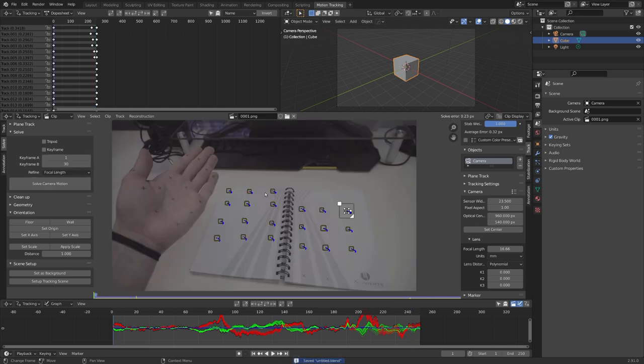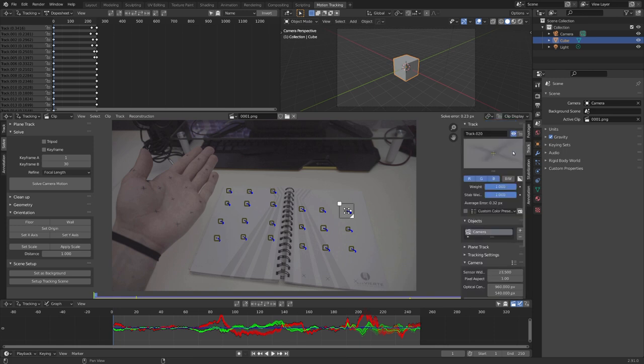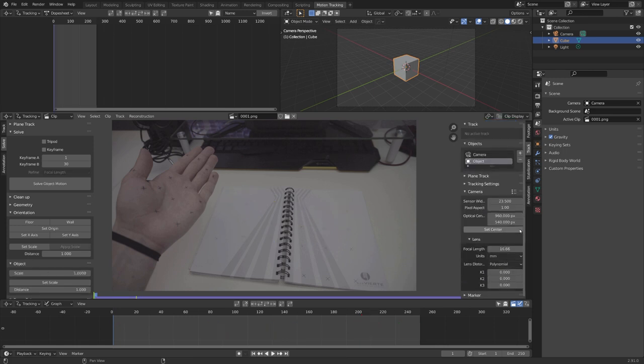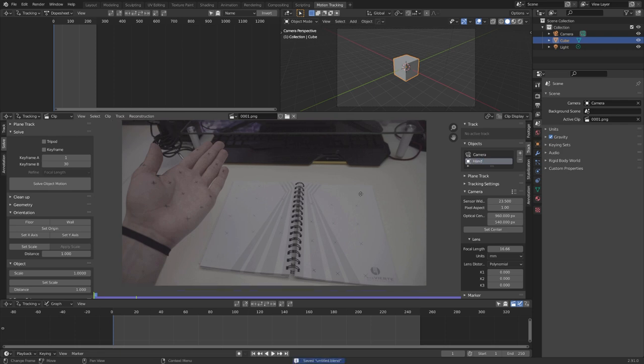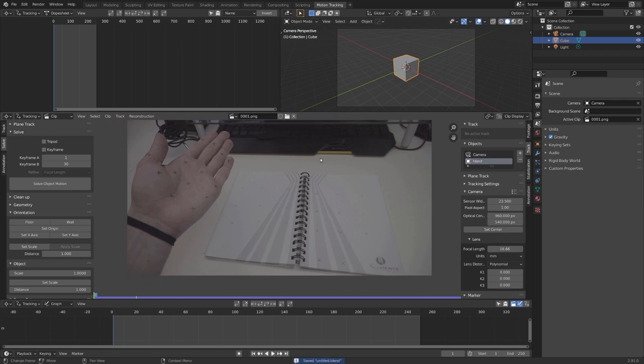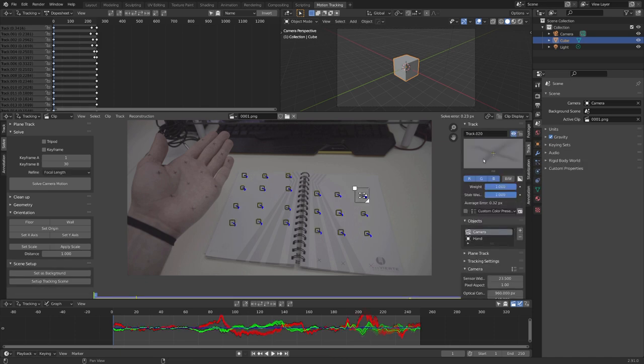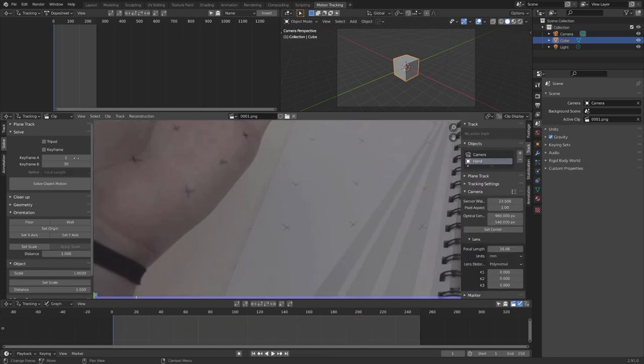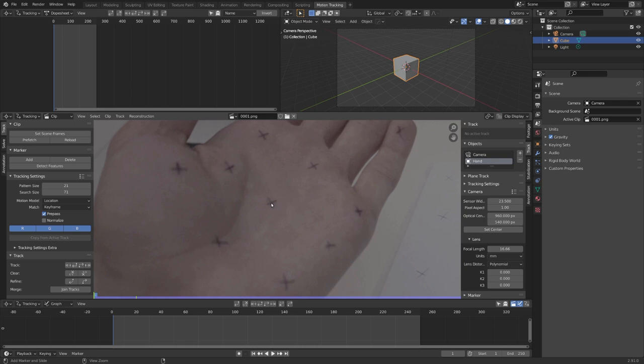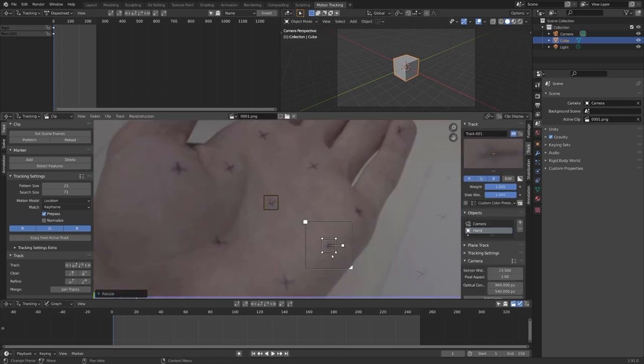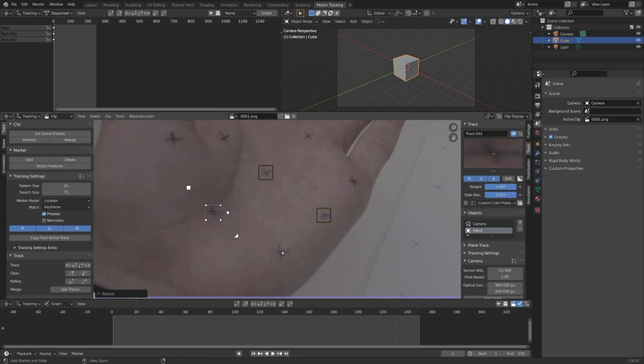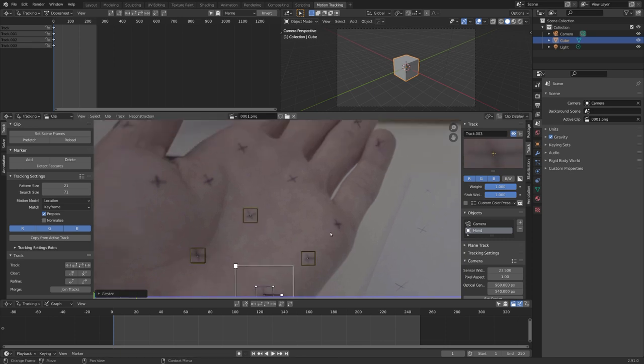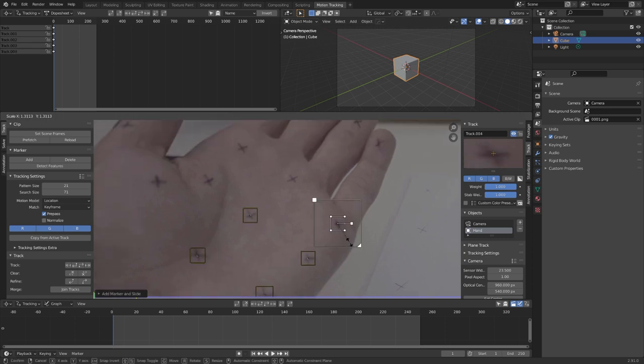So let's start tracking our object. For this, we will need to add an object. So click on this plus sign right here, and we can rename it to hand. You can also see that all of our tracking markers disappeared. This is because they are bound to the camera object. And now, we can start by tracking these markers right here. This will be the same procedure as for the camera, so I will not go over it again, but just skip to once I'm ready.